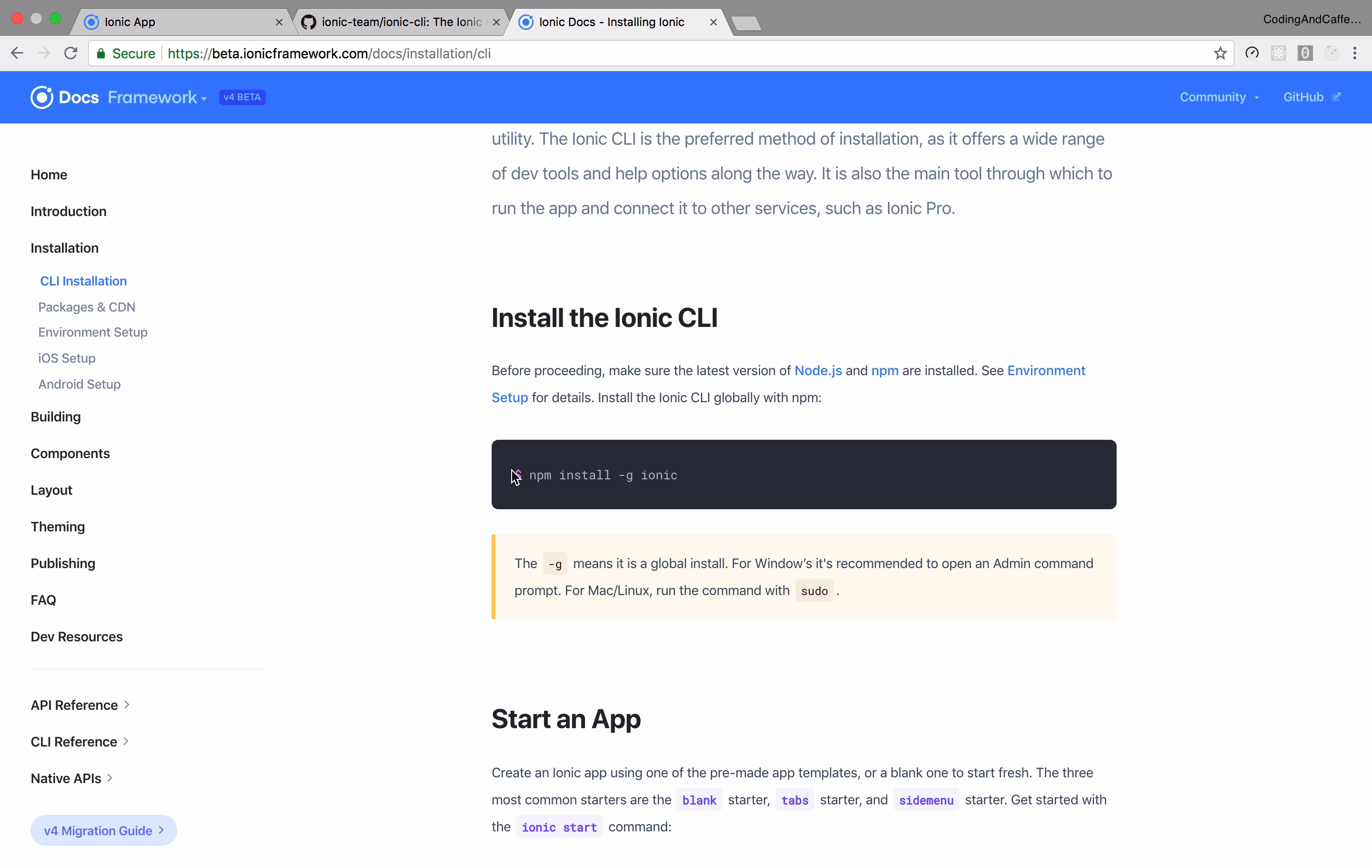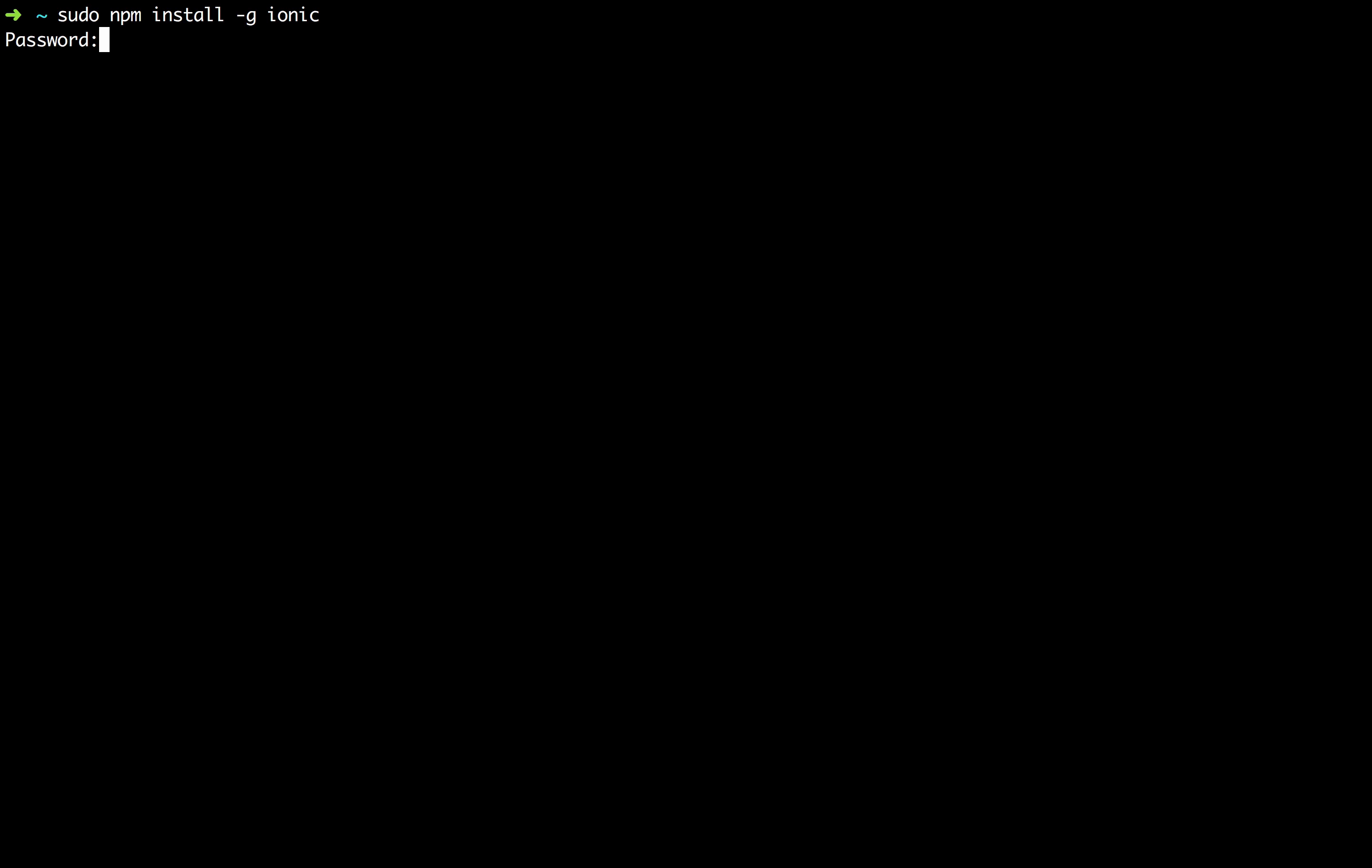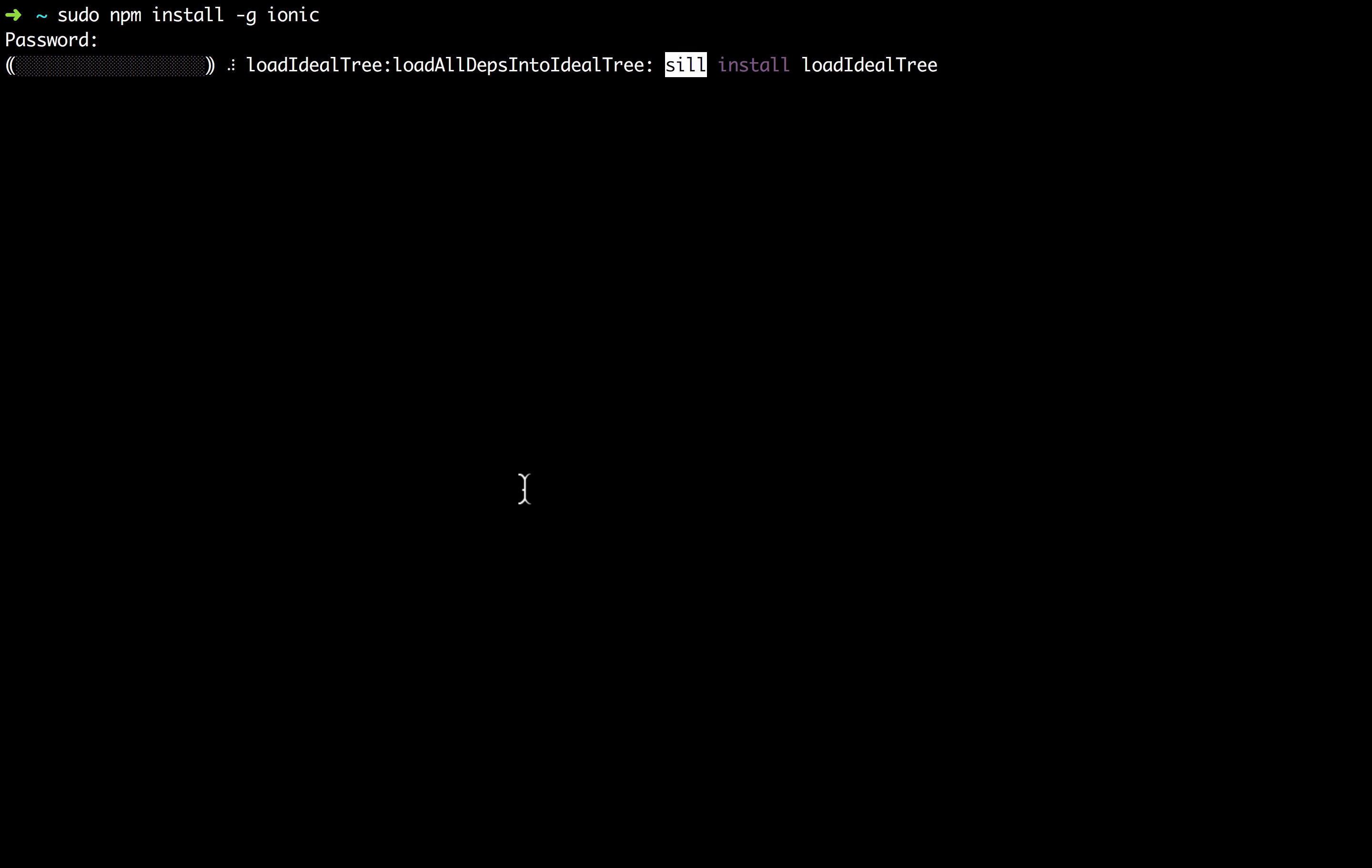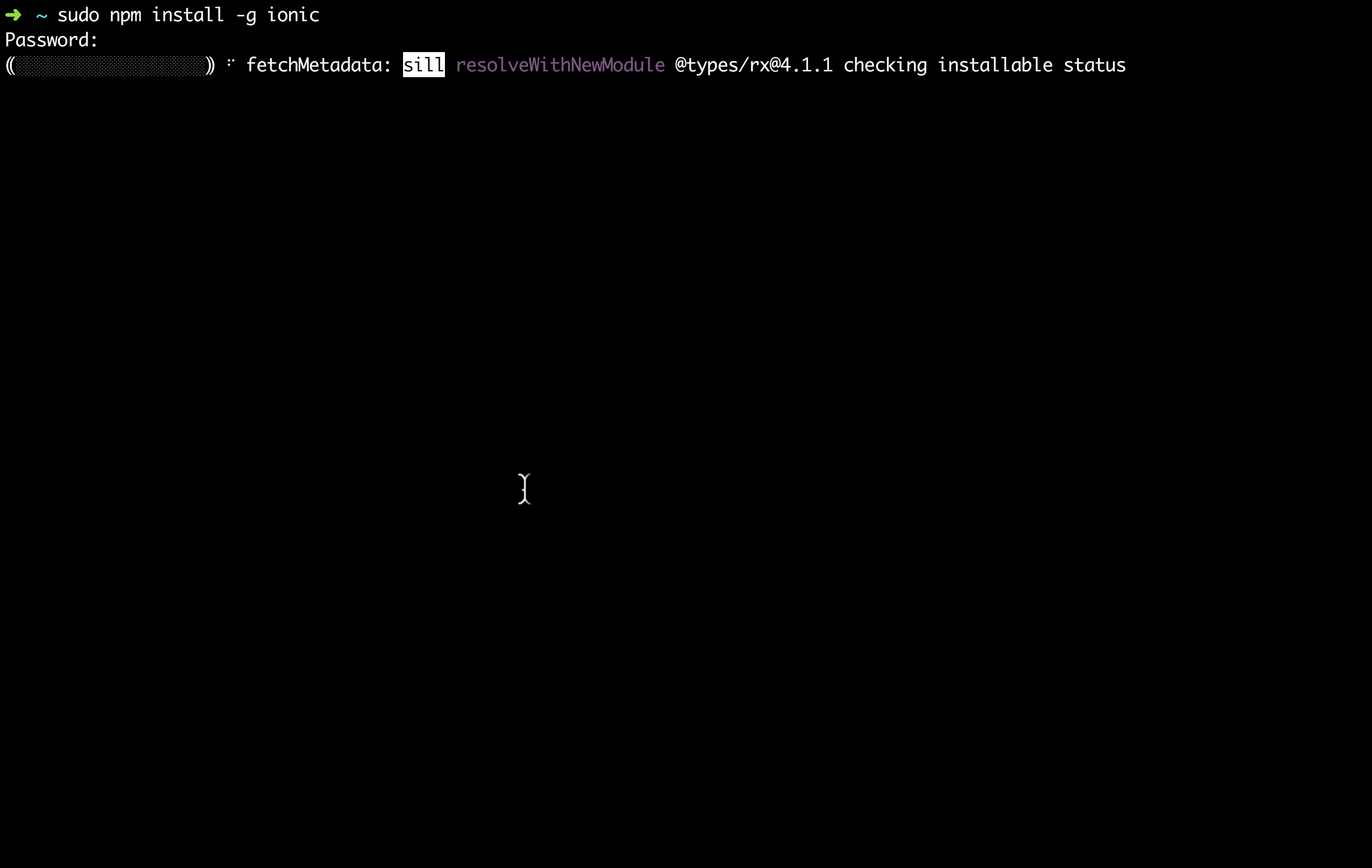So for installing, I'm on Mac, you can type in your terminal npm install dash g. I'm going to go in my terminal and you want to type sudo npm install dash g Ionic. I'll type my password and it takes a while for installing your Ionic 4 version.